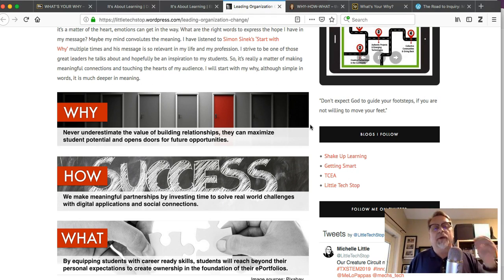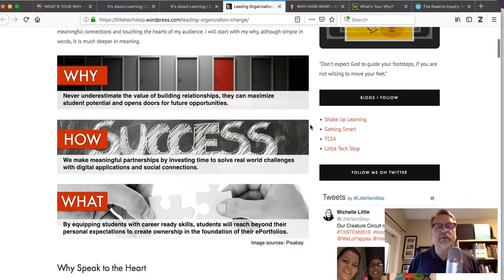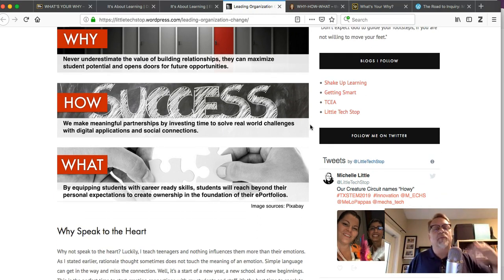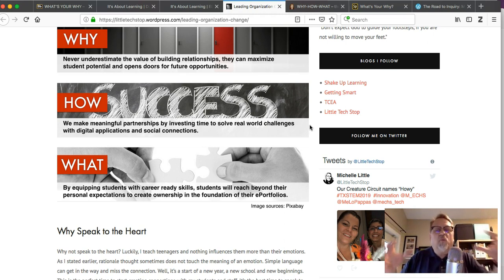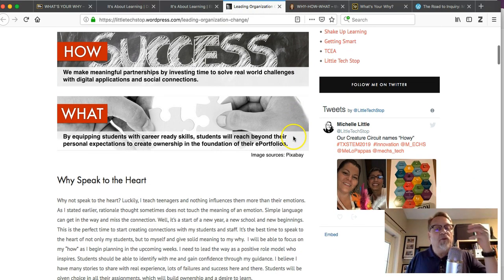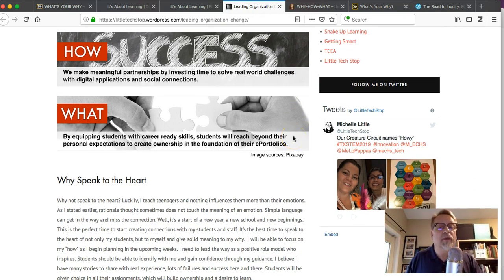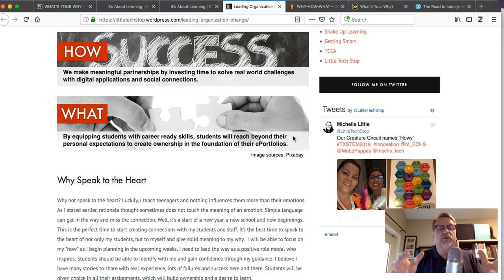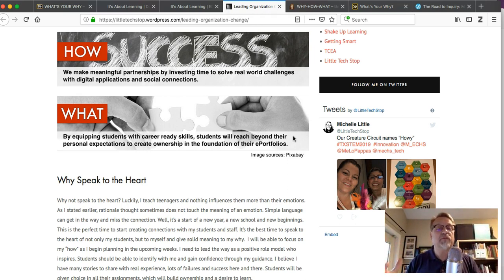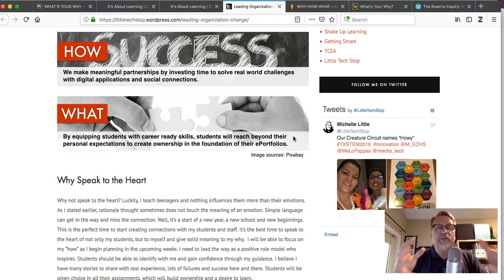How? We make meaningful partnerships by investing time to solve real challenges with digital applications, social connections, emphasizing how this is going to happen. And then what happens? Well, you have students who are career ready. They reach beyond their personal expectations and they've taken ownership in the foundation of their portfolios. So this student is doing a portfolio initiative, and this really frames the difference that these statements can make.